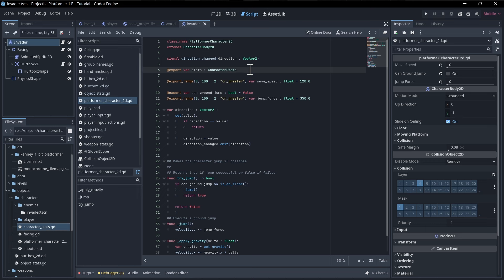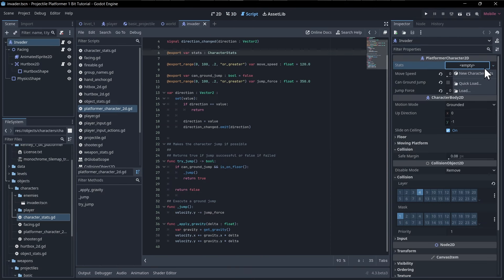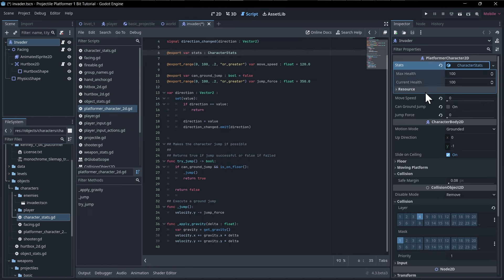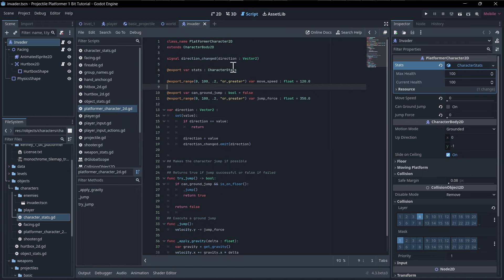After reloading the project, `character_stats` appears in the inspector. Since CharacterStats inherits ObjectStats, a new instance still has max health and current health. The inheritance chain goes from something generic like ObjectStats up to CharacterStats, then Player, Enemy, NPC — accumulating properties along the way.